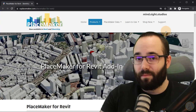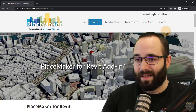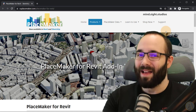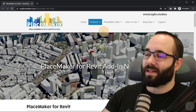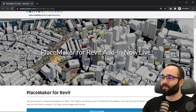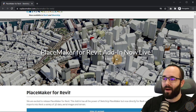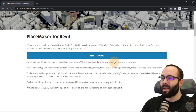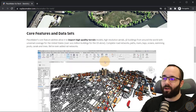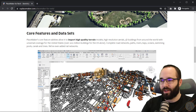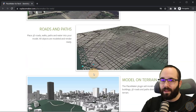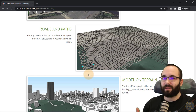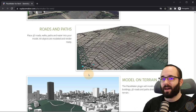Full disclosure — this video is sponsored by Placemaker. I think it's a really powerful tool. You can see the website here. This is the Placemaker for Revit add-in and you can try it out. You can get it absolutely free, and then you use credits which you can purchase on the website, spending those credits to get data.